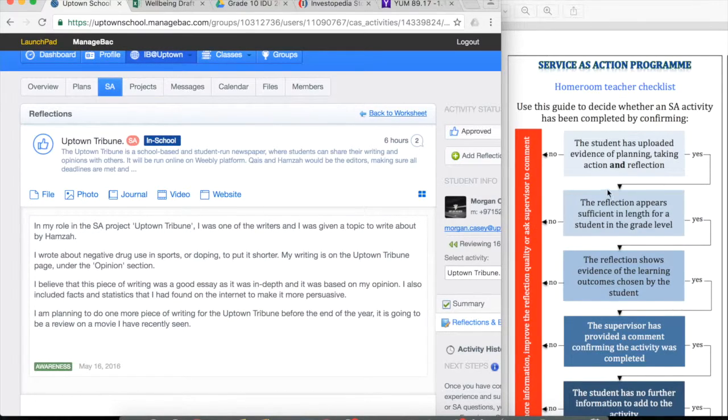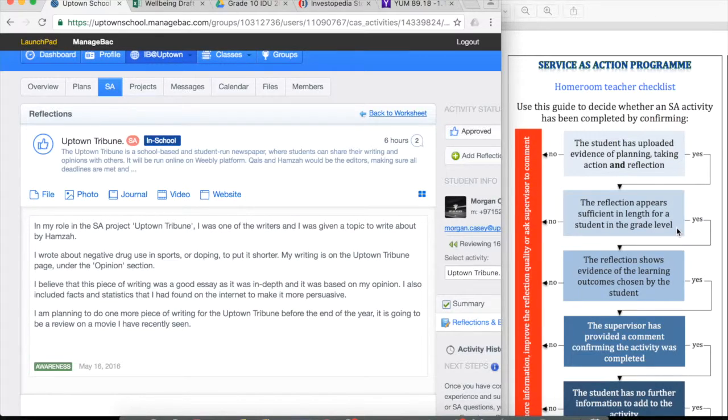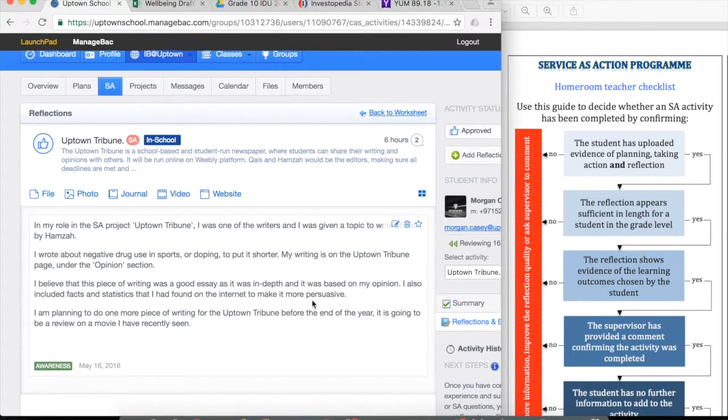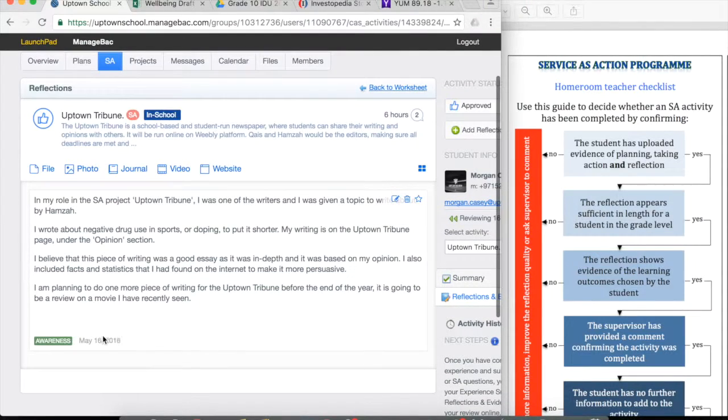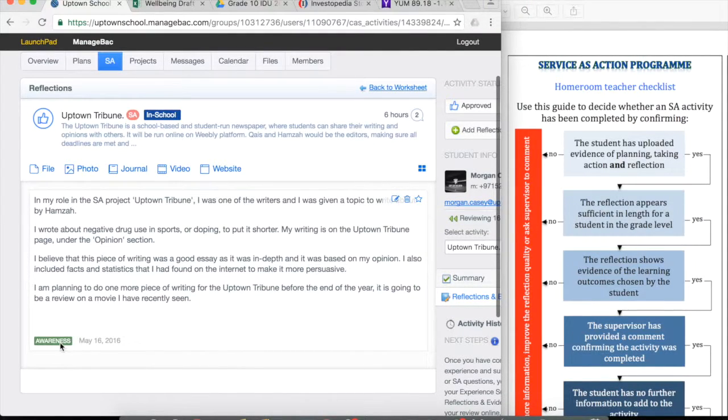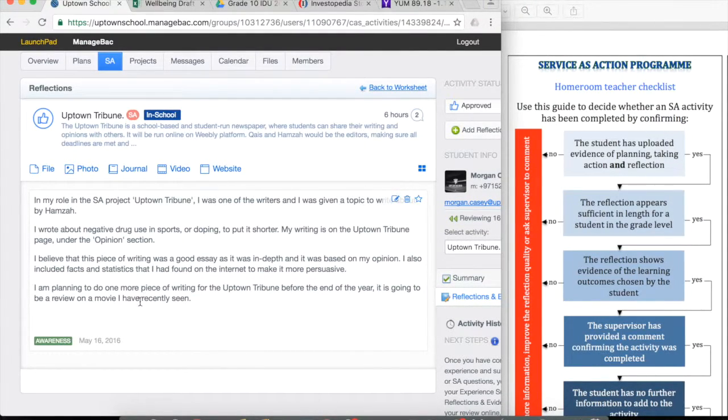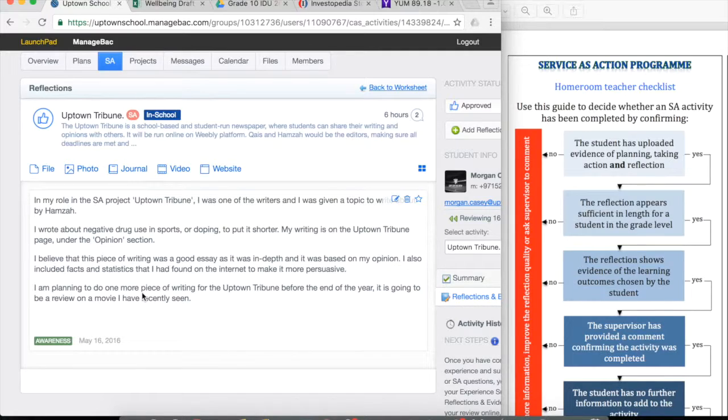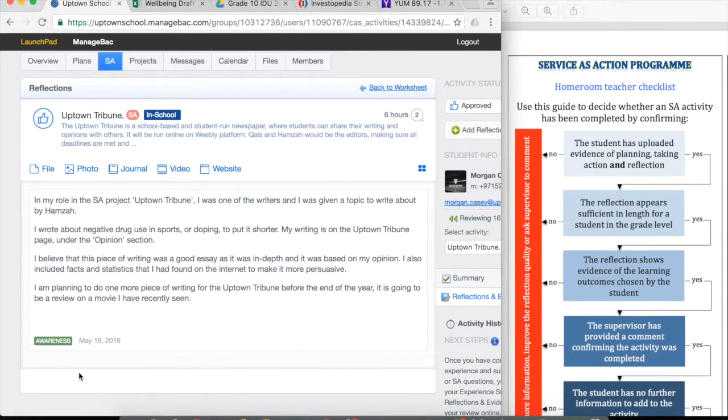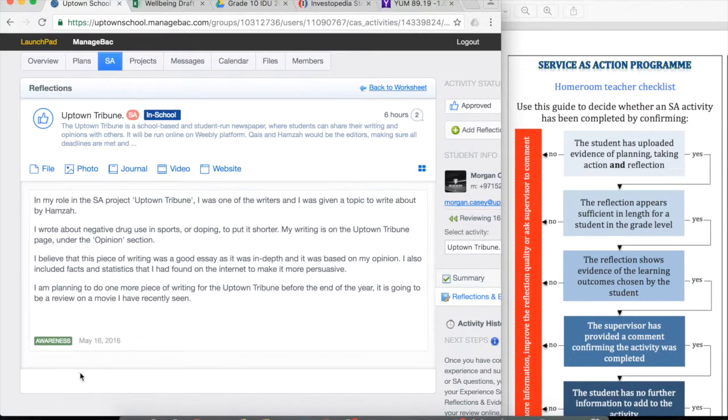By continuing on, the reflection appears sufficient in length for a student in the grade level. Obviously there's a little bit of subjective nature to that statement. However, if the student is looking at one outcome, then maybe something that's a little bit longer would be okay. Clearly, the more outcomes the student needs to reflect on, then the longer it is likely to be.